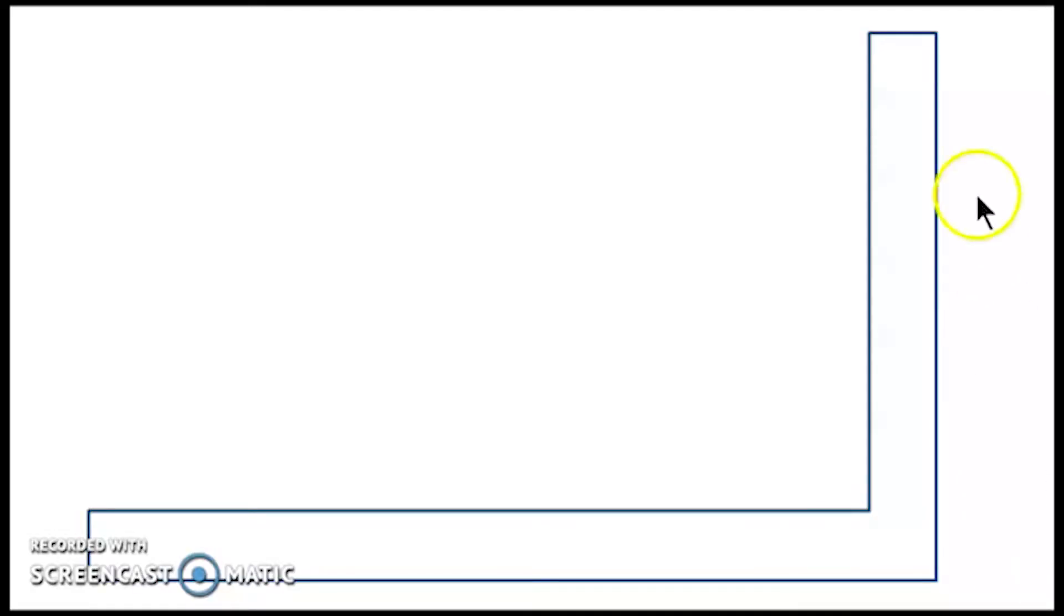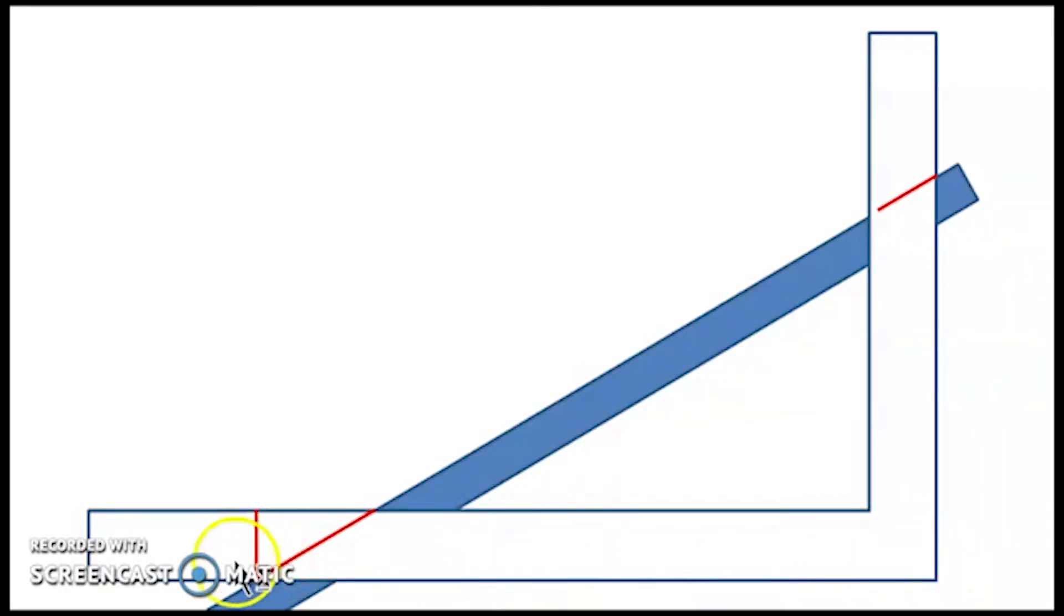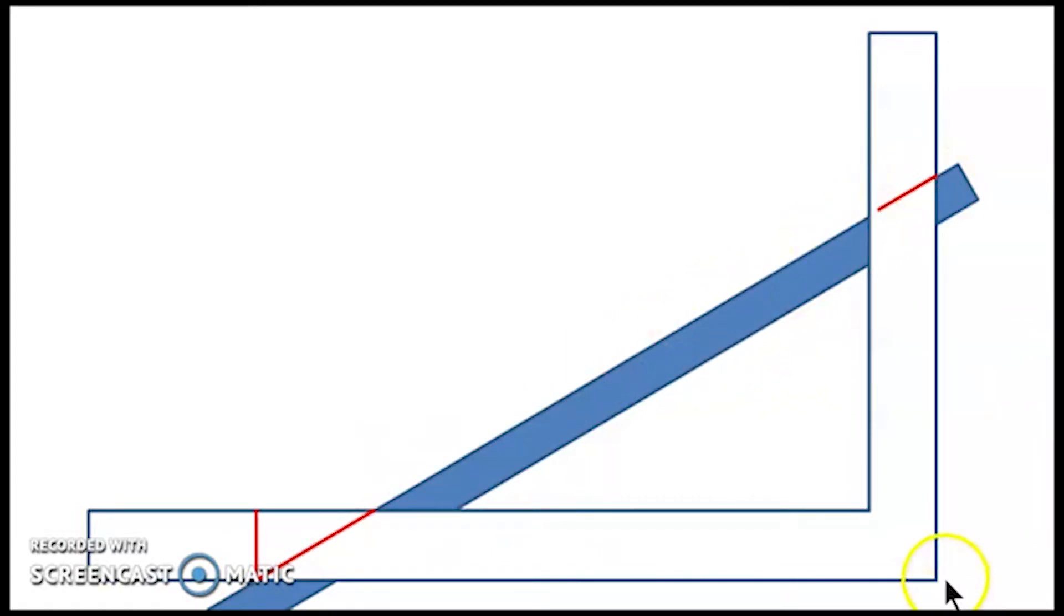So here's our square that we've been using and we've got our piece of timber screwed to it which we've been using to get our common rafters. So we've simply gone across 500mm, we've marked the angle across there and screwed a piece of timber on.